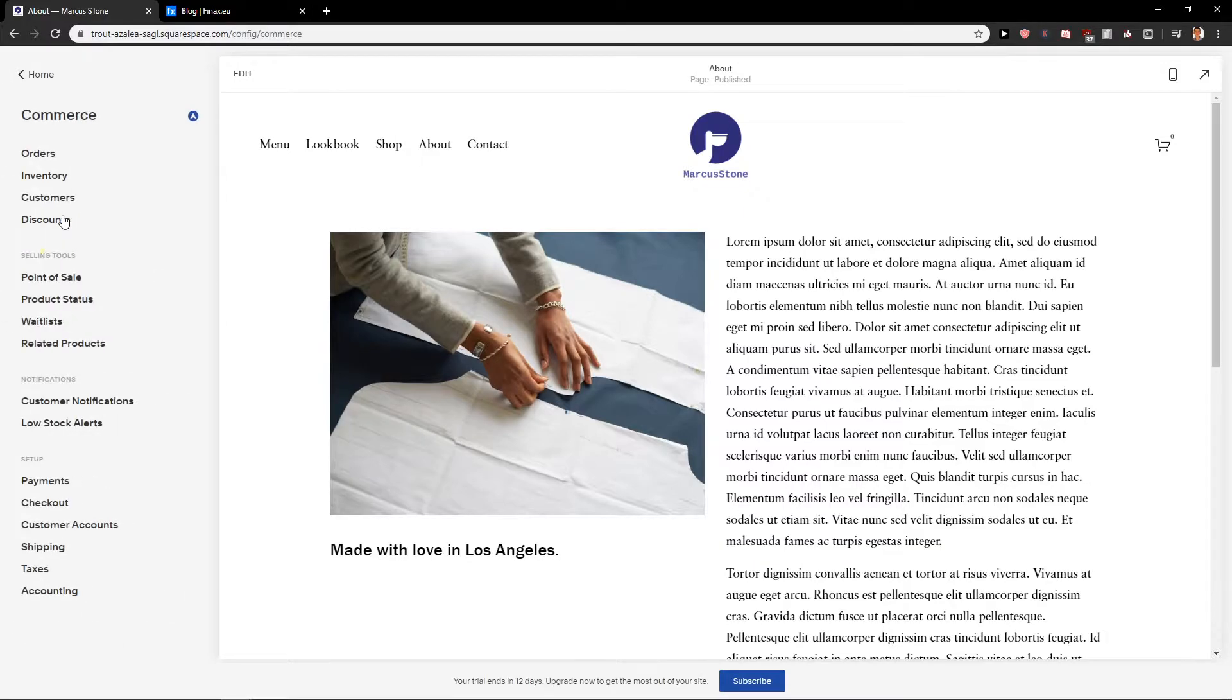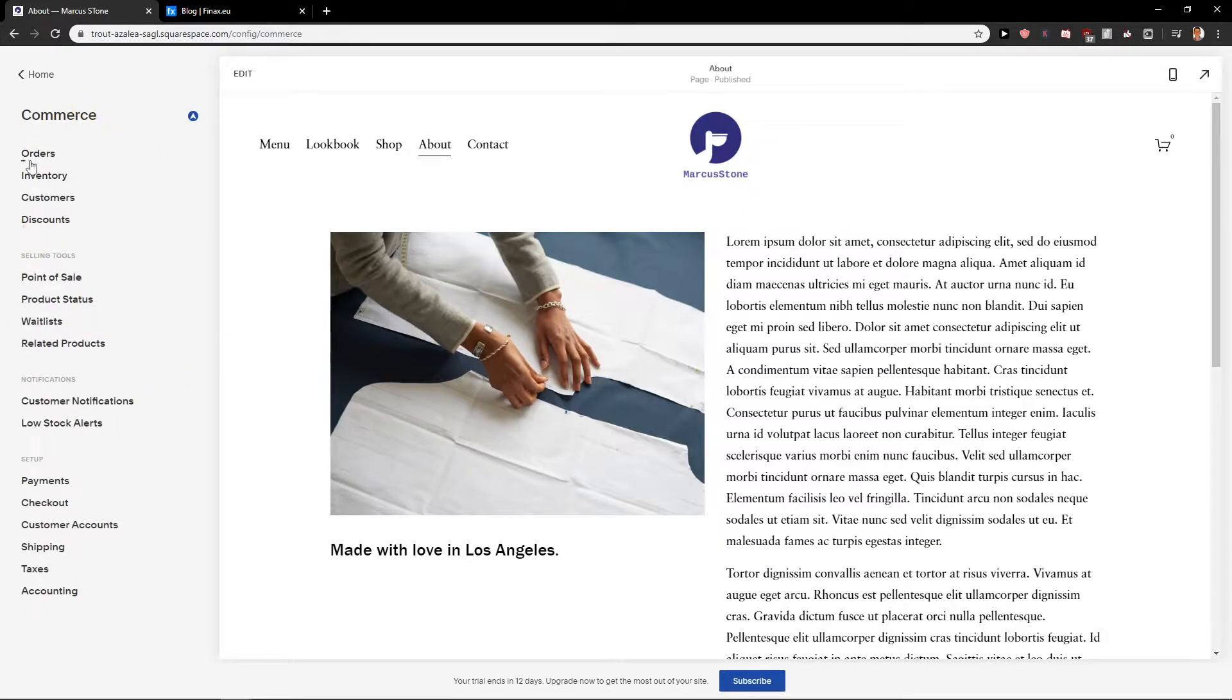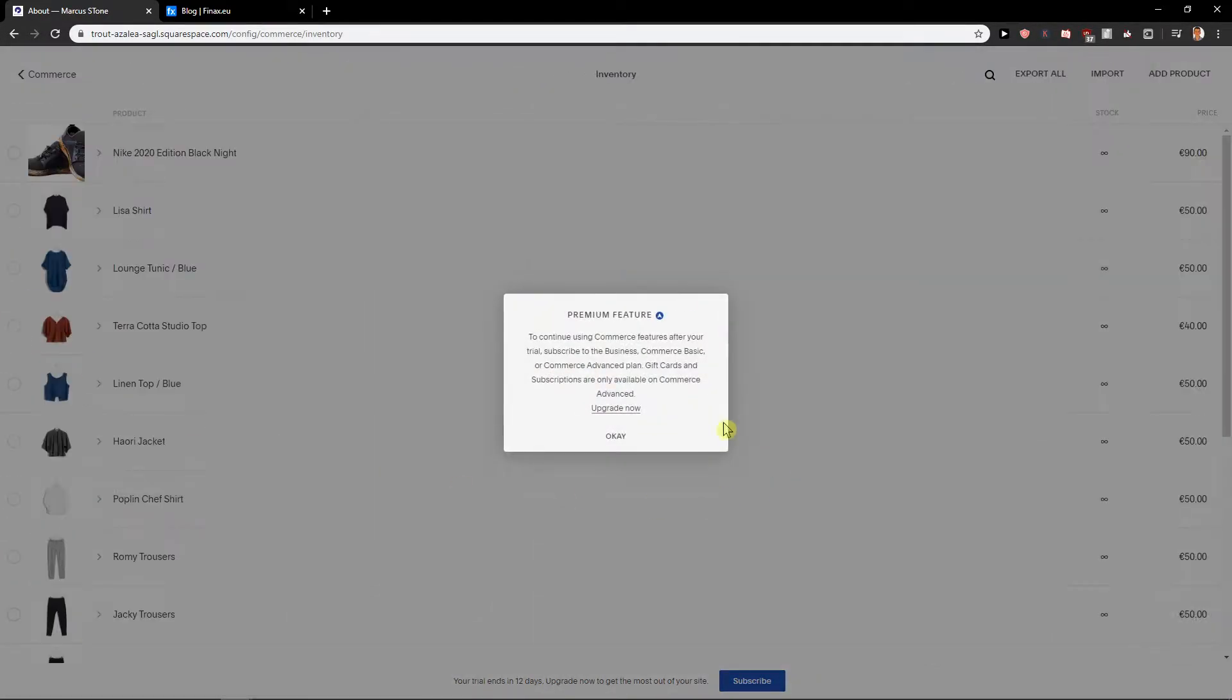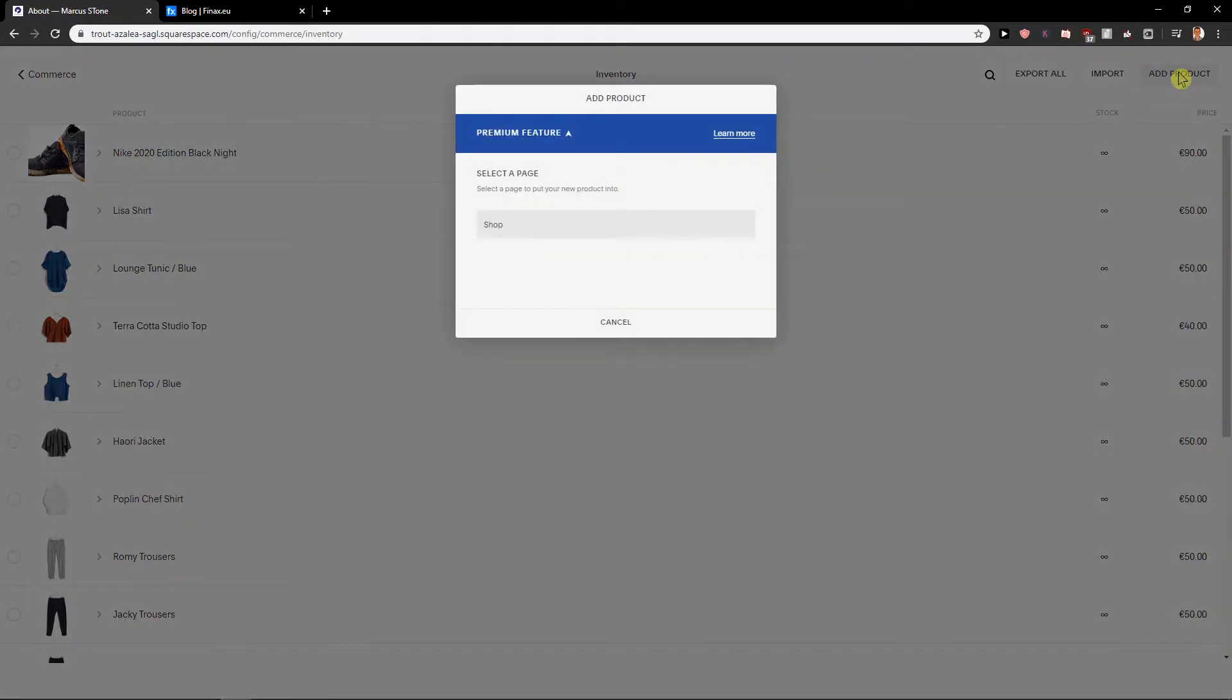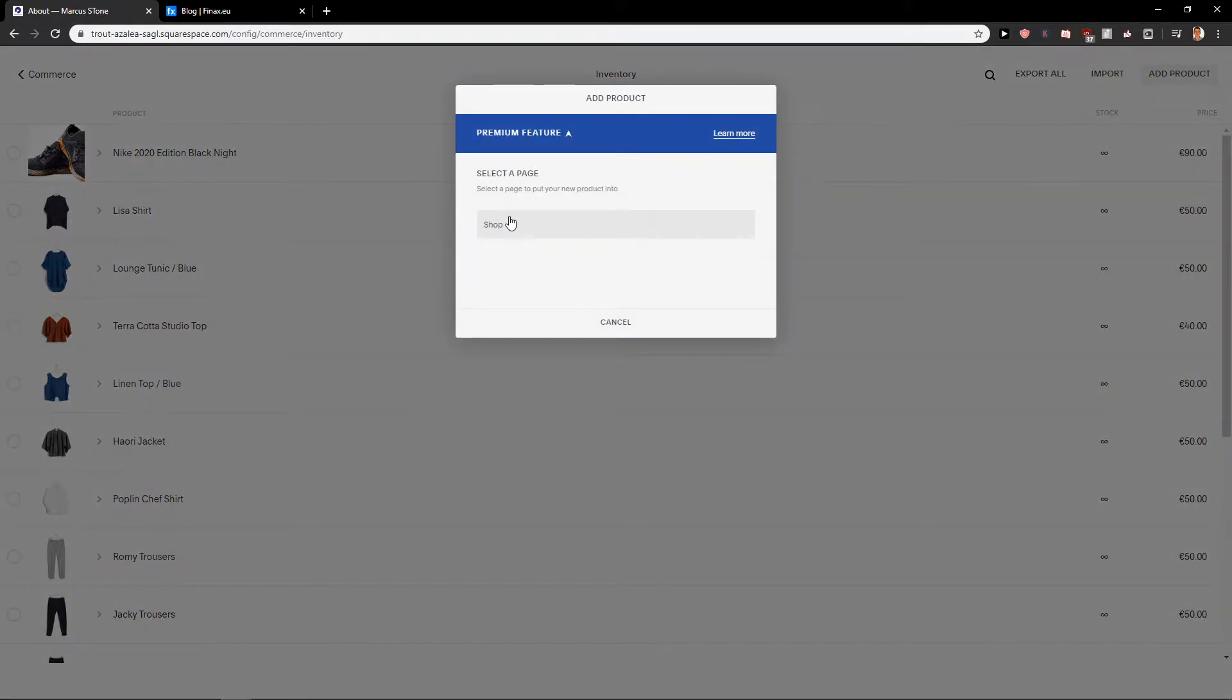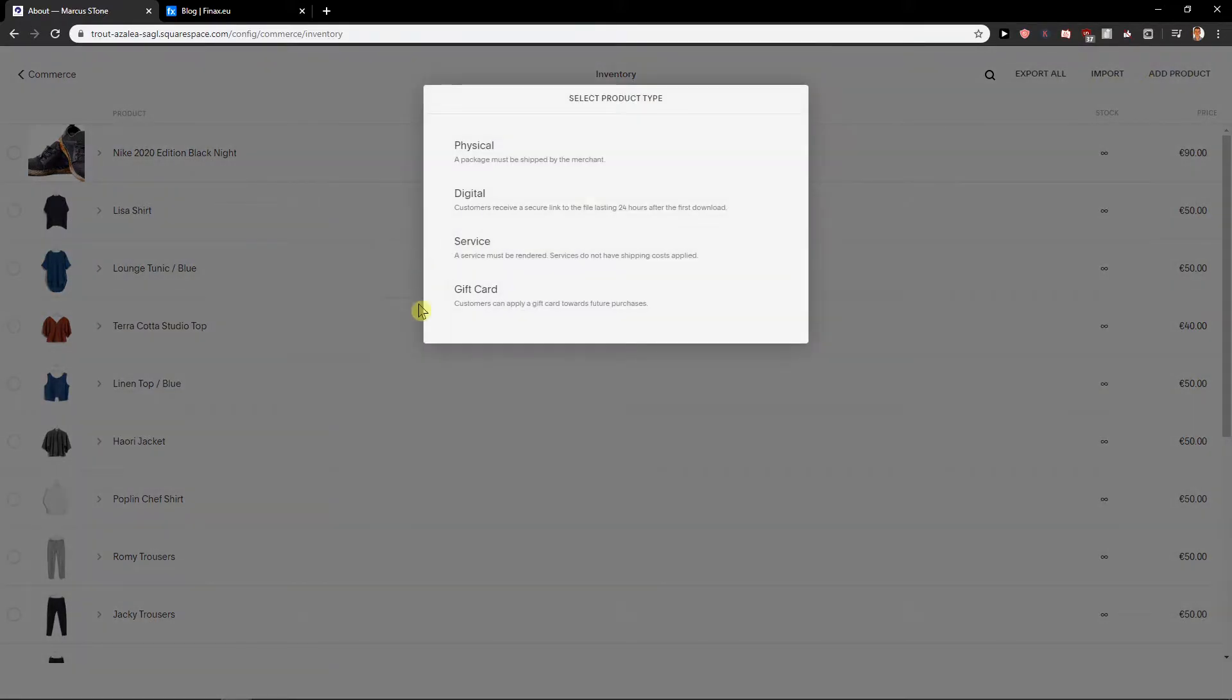So let's click e-commerce then go to inventory. Okay, and just click here on add product.